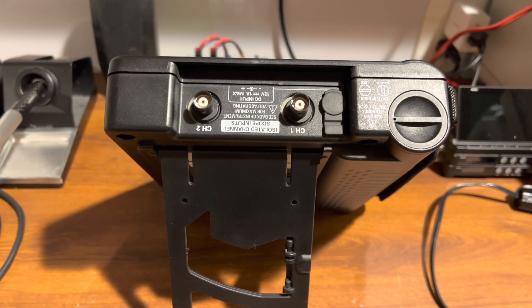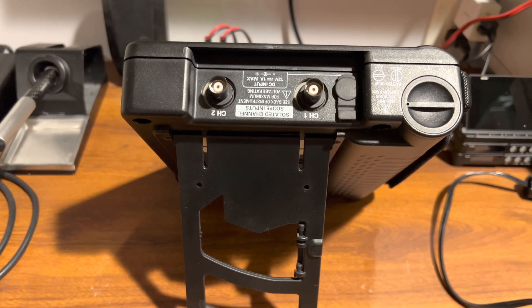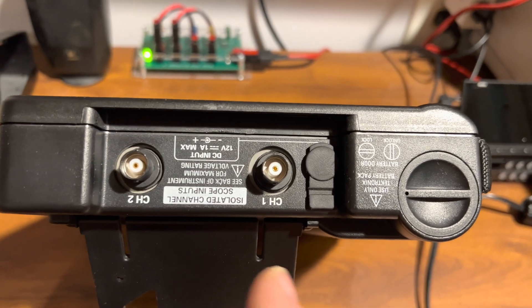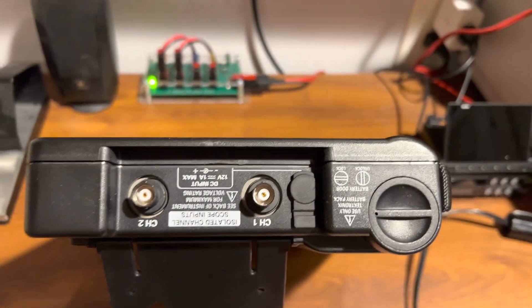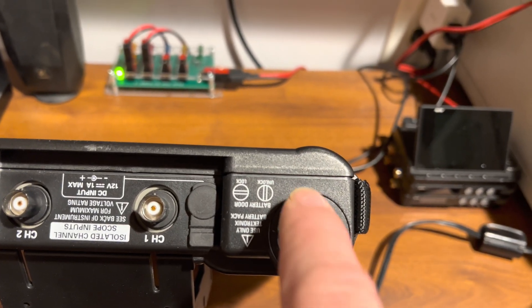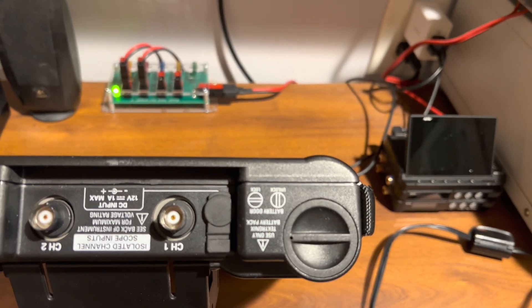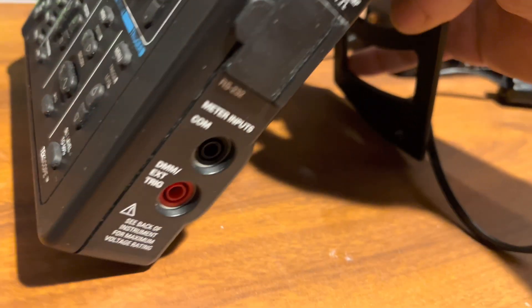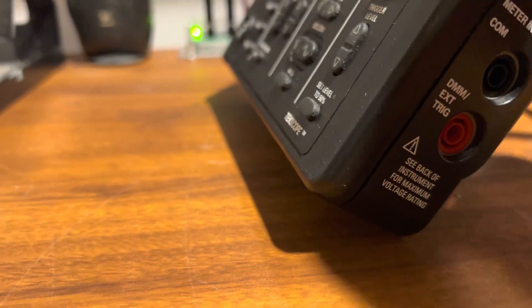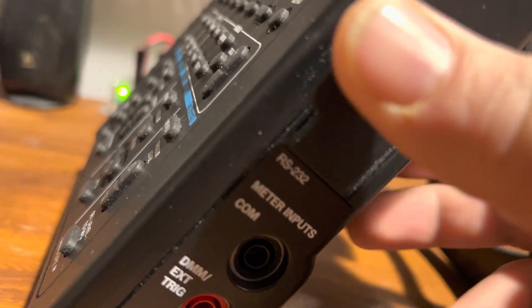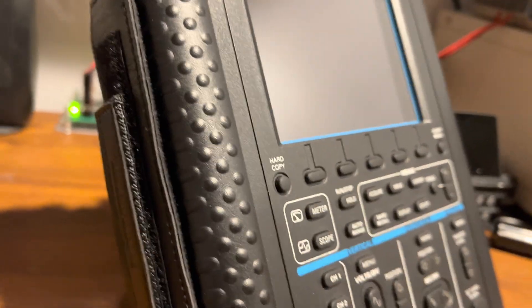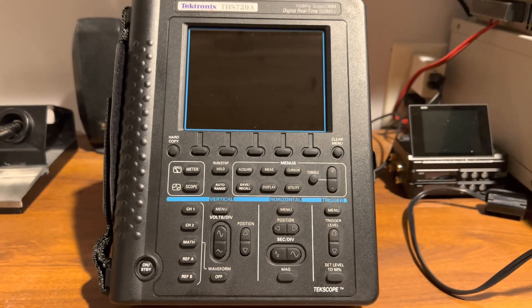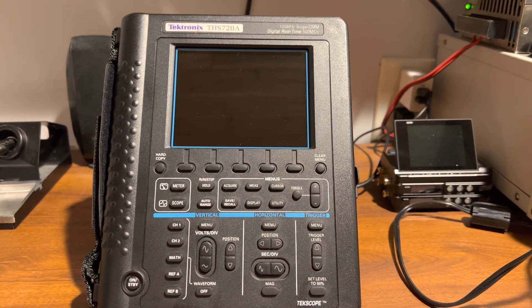Here's what the top of the Tektronix THS720A handheld oscilloscope looks like. There's your two isolated channels right there. Of course you got your plastic BNCs—you got to be careful with these because good luck finding replacements if you break them. Your battery goes in here, you just twist that cap off and plop the battery in there, push down and twist it back on. Here's the side with your multimeter inputs right there, and here's your RS232 and your probe compensation ports. There's nothing on there, just a carrying handle.